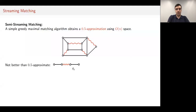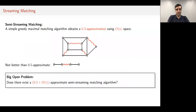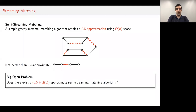The greedy algorithm is not better than a half approximation. For example, if the graph is a path of length three and the middle edge is added first, you put it in your matching, whereas the maximum matching has size two—so you only get a half approximation. It's a big open problem to see whether we can go beyond this half approximate algorithm. This trivial greedy algorithm is currently the best known algorithm in the streaming setting for maximum matching in the semi-streaming model.